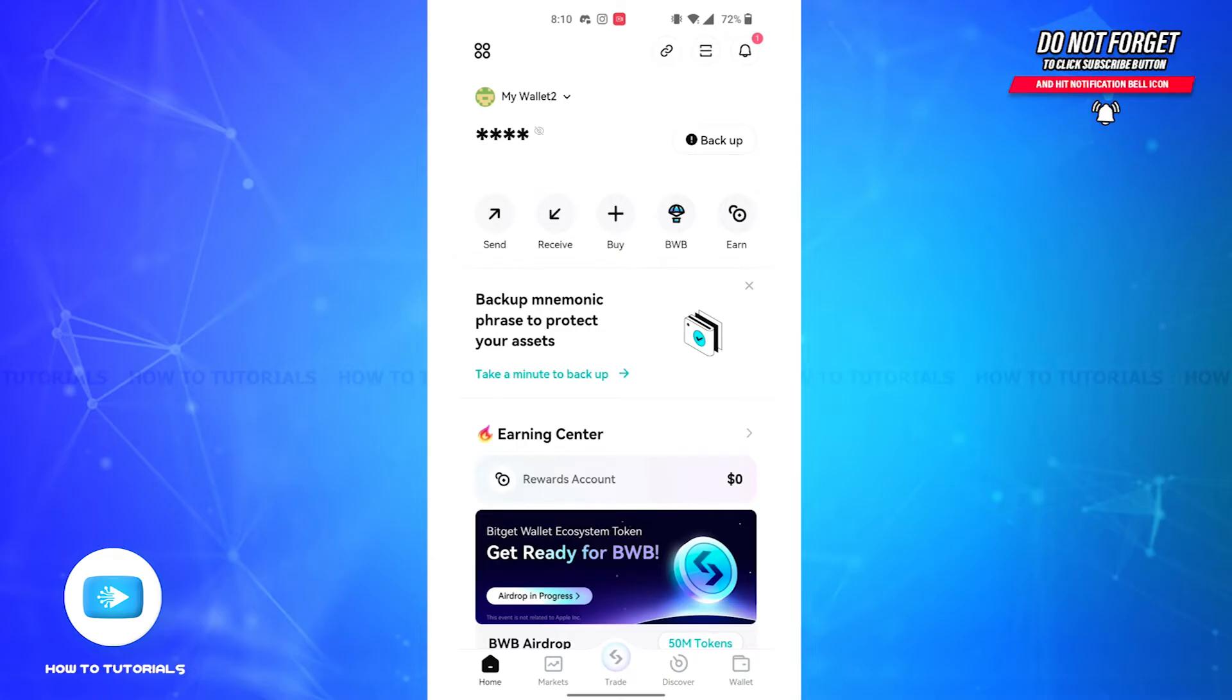to open the BitGet app on your device and make sure that you're logged into your account. Now, since we're on the home page, on the top left corner of your screen you'll be able to see a four